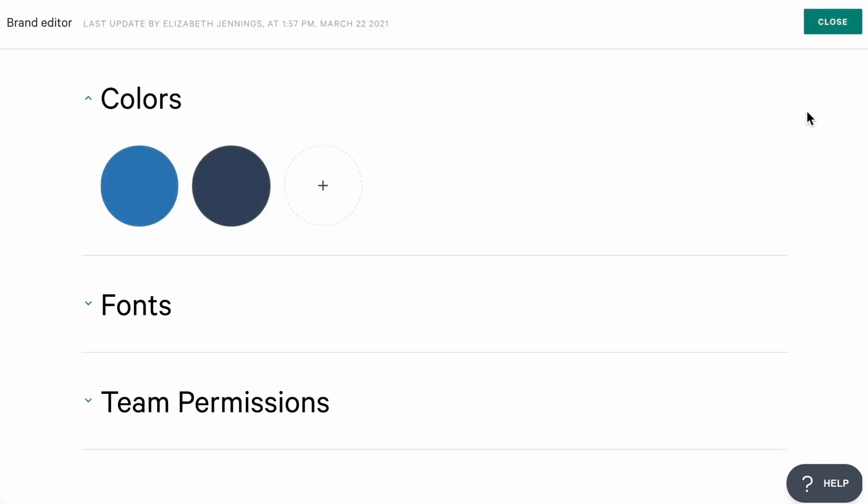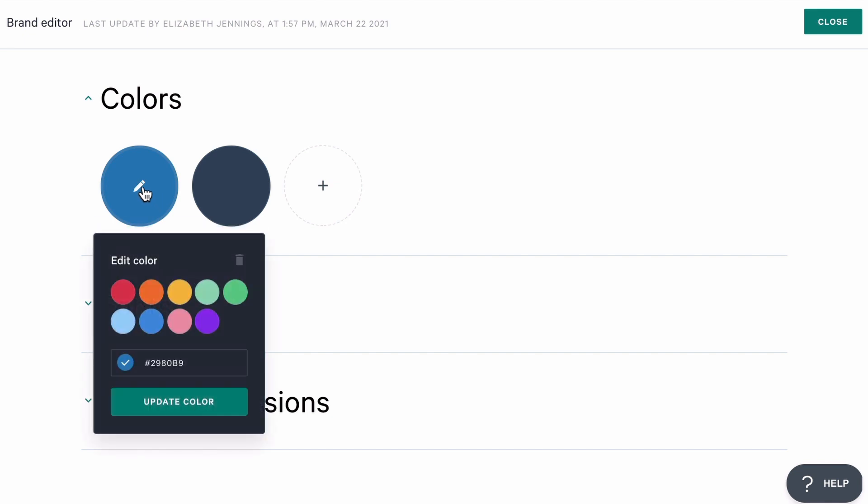We're going to start with colors. Here you can see my current brand colors. Quiller starts you off with two default colors, and then I'm going to change this by clicking on this color, and then I'm going to choose a color from the menu, or I can paste in an HTML hex code.